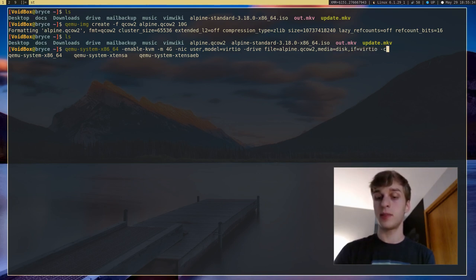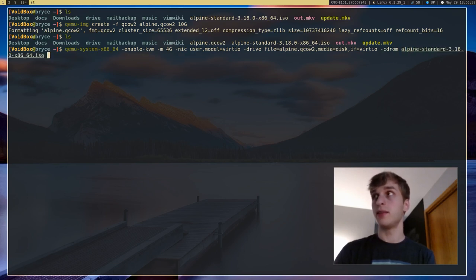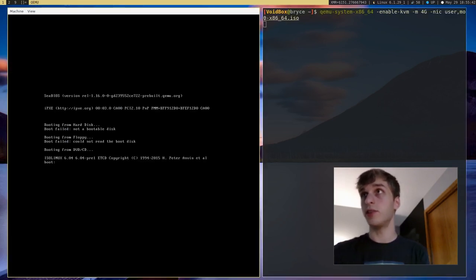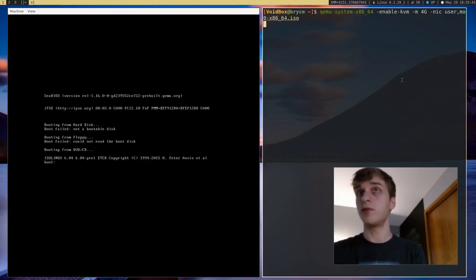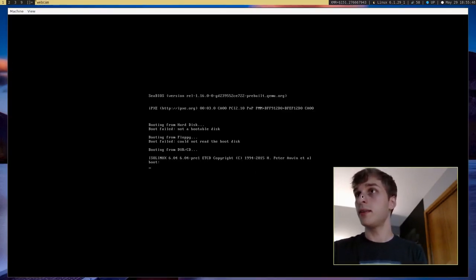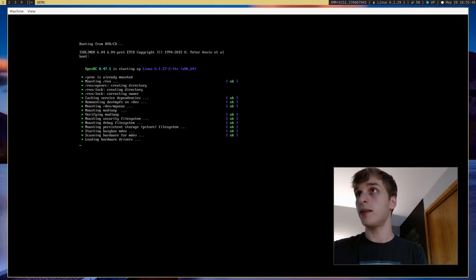And then we're going to specify our CD-ROM. In this case, it's just Alpine, standard, etc., etc. So when I run this, it should start our virtual machine and boot up into Alpine Linux.